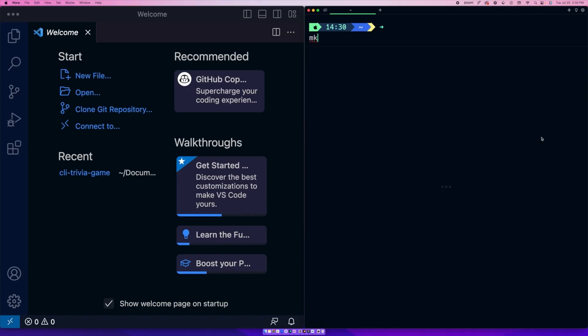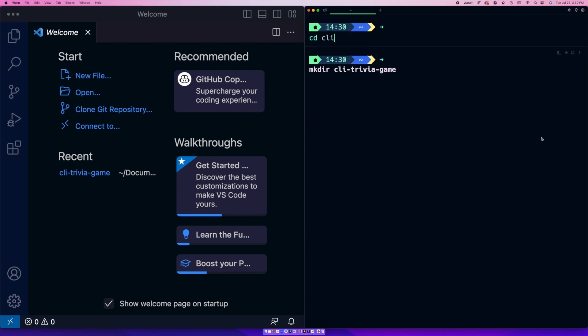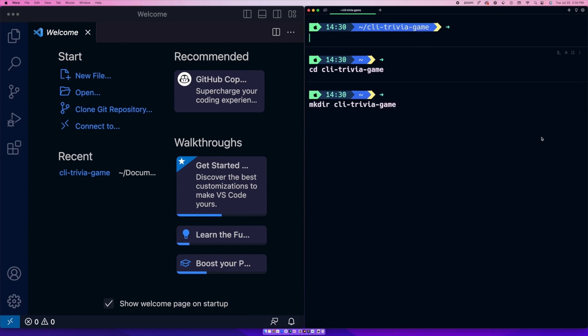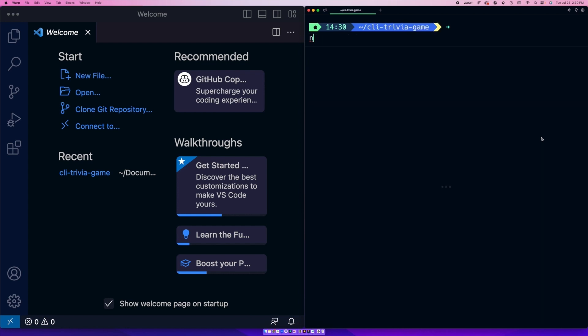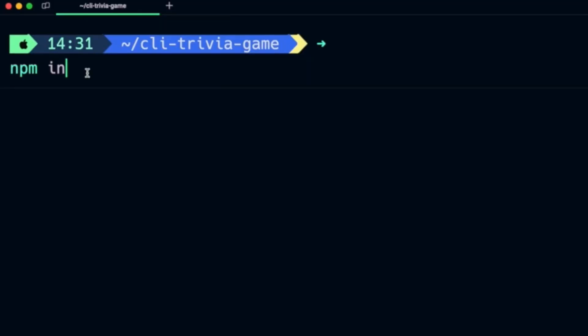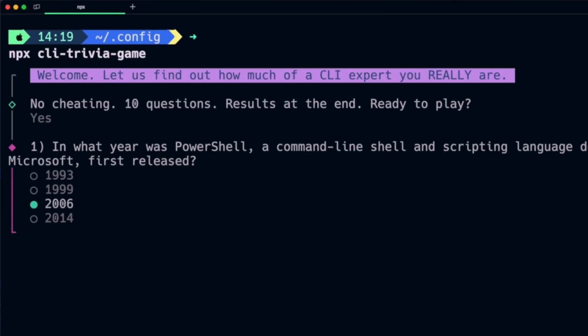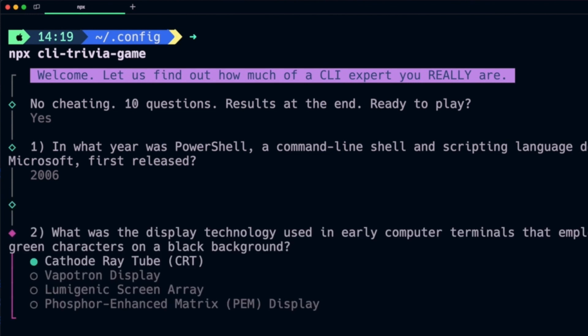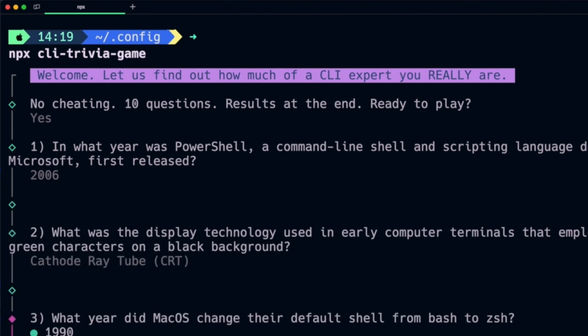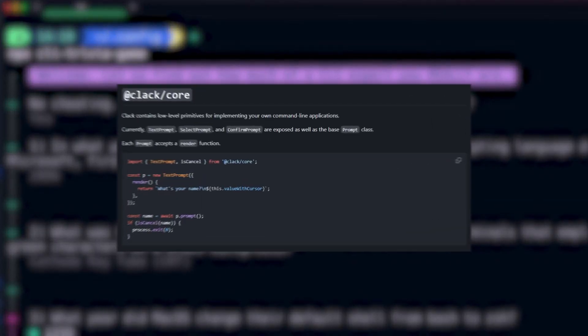To get started, navigate to your command line and run npm init -y. This is going to initialize a new project, and the -y flag automatically answers yes to all the prompts. This generates a package.json file with all the default settings without having to manually provide details. Next, run npm install @clack/prompts. Once you do that, you'll have a framework that lets you create spinners, multi-selection, and self-validated cancel logic, all with just a few lines of code.